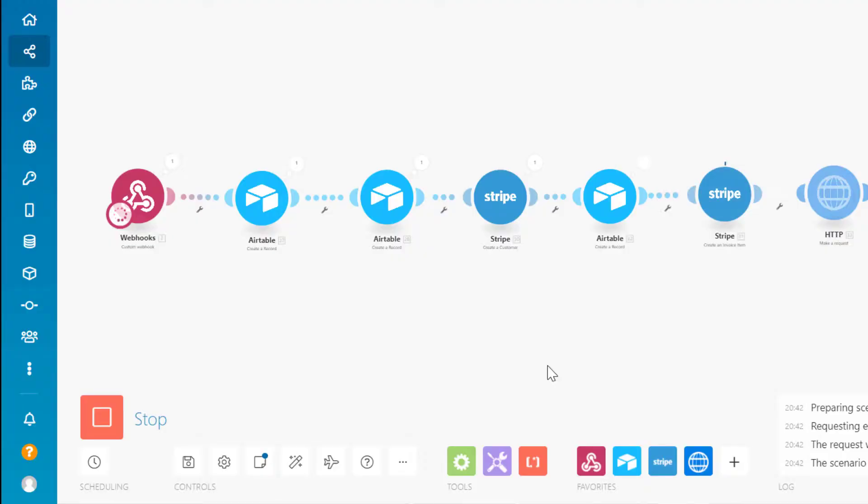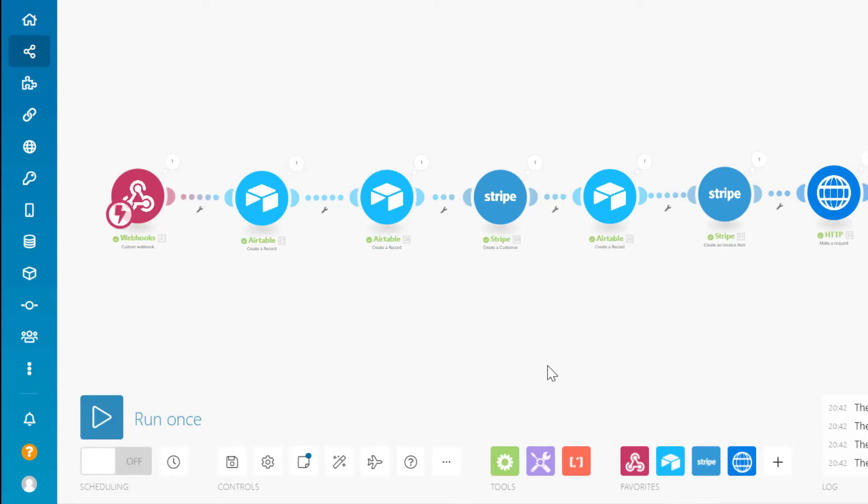And once the webhook has been sent, that can act as a trigger, an instant trigger to a no code automation. And the information attached to the rocket can be used further along the way in that automation.